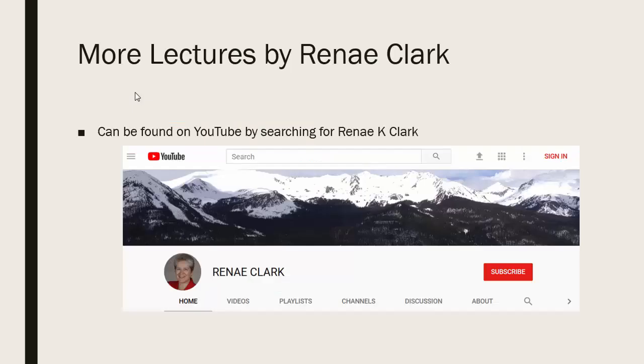More of my lectures can be found on YouTube by searching for Renae K Clark and then subscribing to my channel. You will find a variety of Excel lectures available as well as selected other lectures.